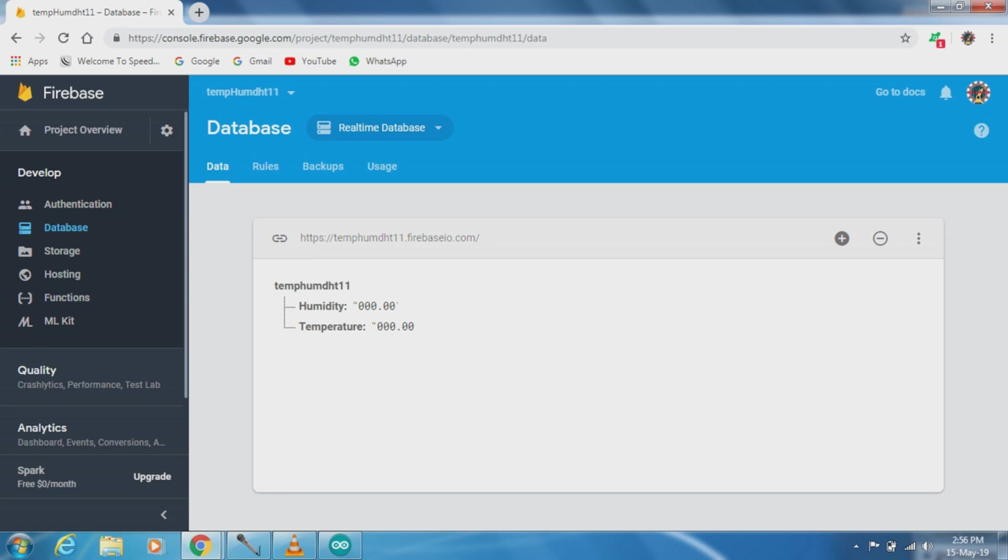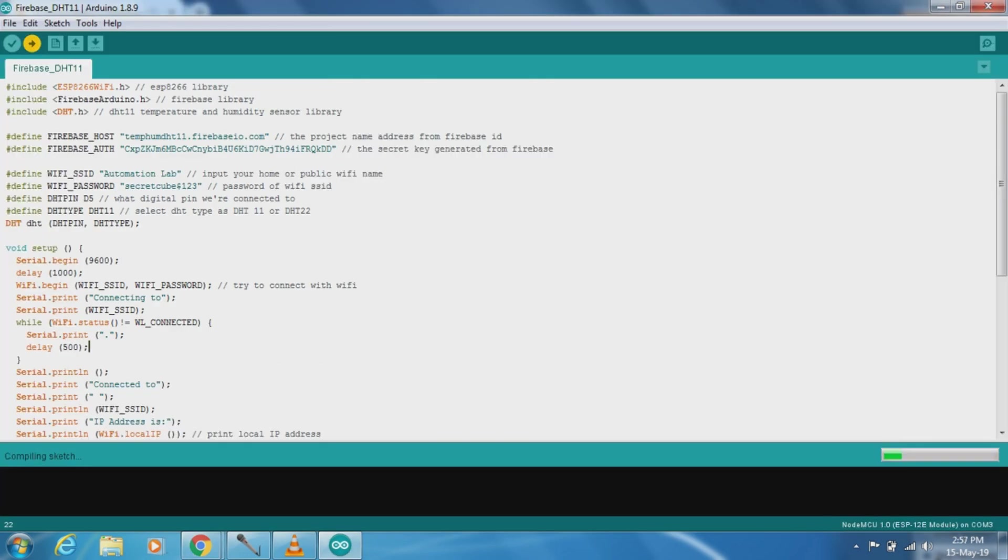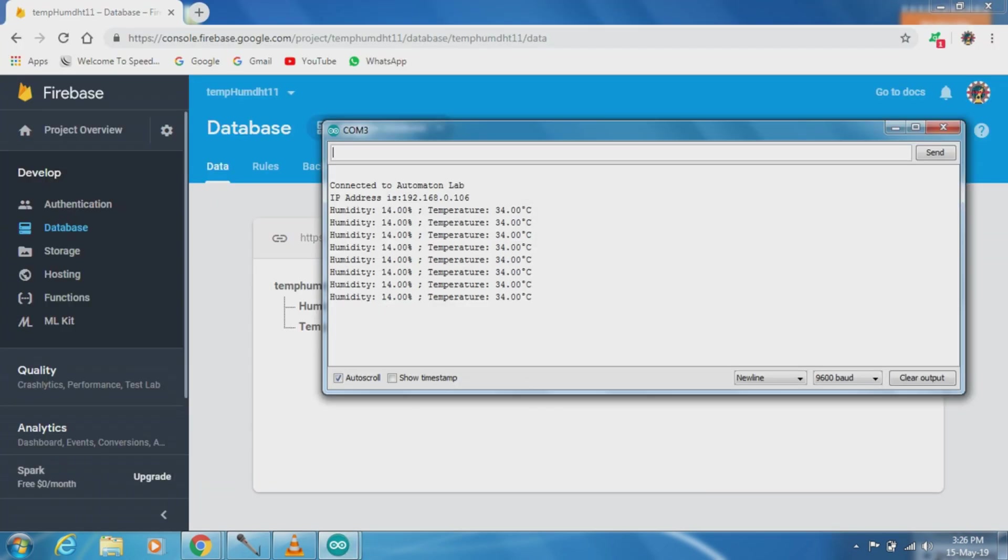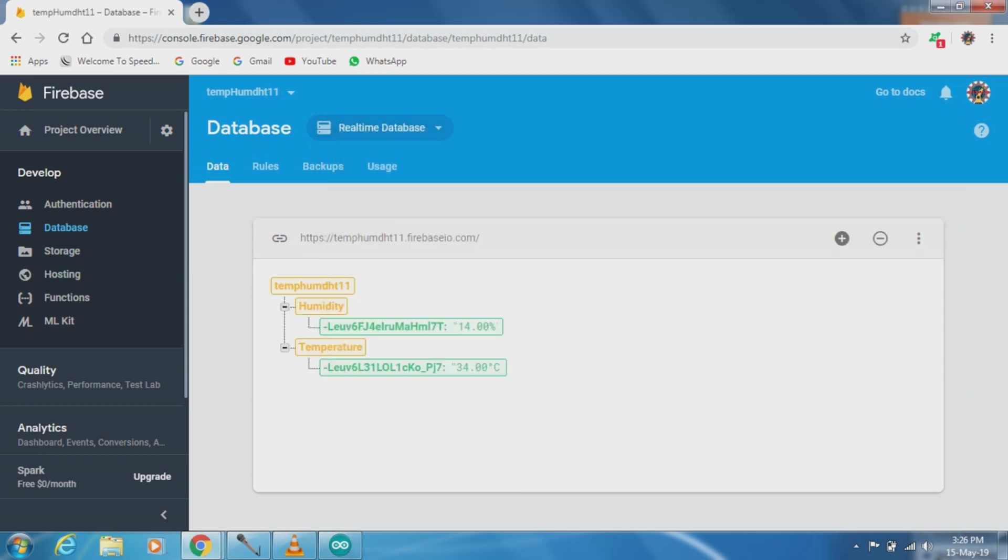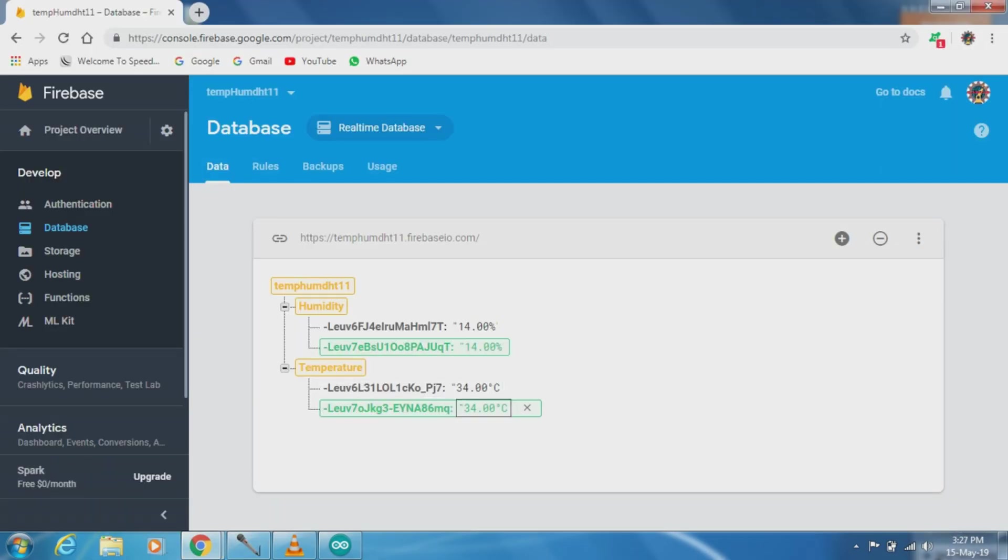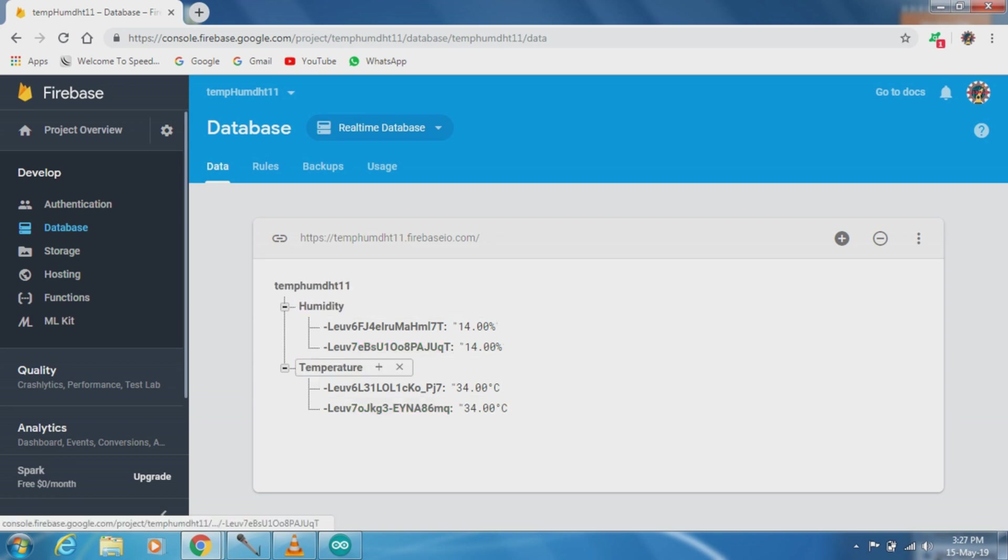So our database has been created. Now just upload the code. Now just open the serial monitor. Here this is connected to the SSID and this is the IP and this is the humidity and temperature. Now we will see the Firebase database, just see the values. The data are added into the database.